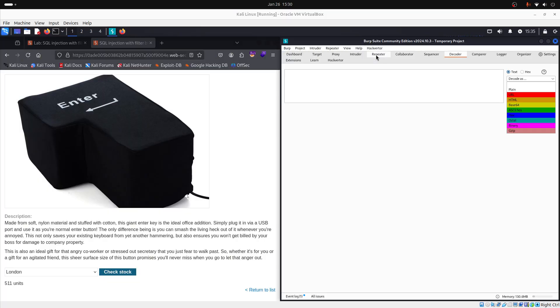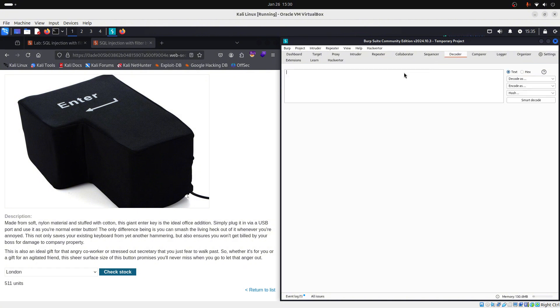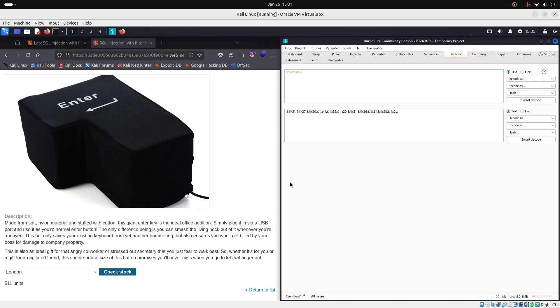Now that we understand our encoding options, let's proceed with our attack. So, we go back to our repeater to copy our payload. We go to decoder, we paste our payload here and we encode as HTML. We encode as HTML because the body of our request is in XML. And HTML encoding is the best option to safely inject special characters into the XML while bypassing the WAF.